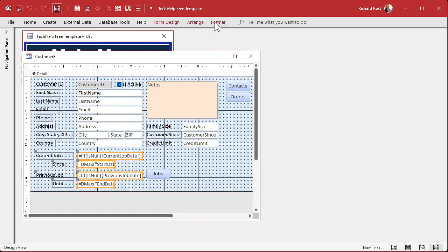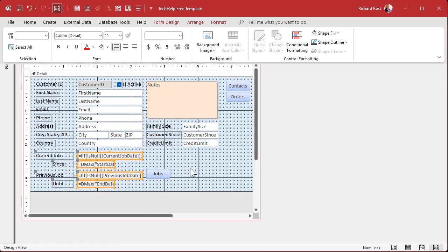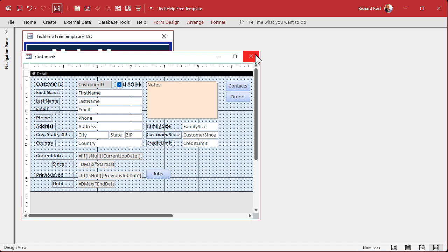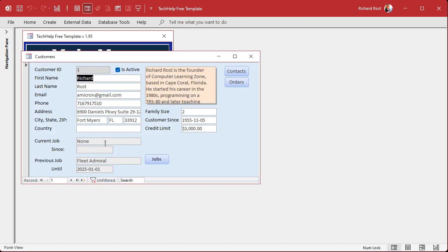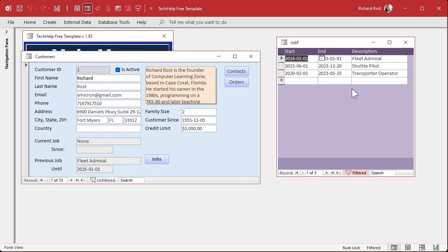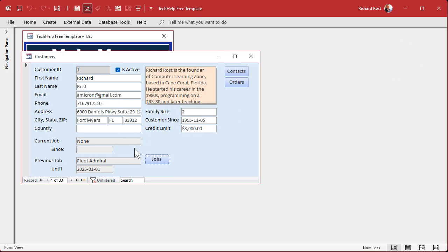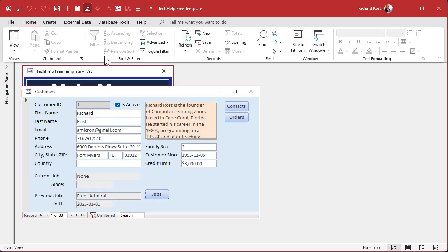What I usually tend to do with read-only fields like this is make them light gray — that tells the user visually, hey, you can't change that stuff, it's just a lookup. Now let's say you come in and make a change, then close the form — it doesn't refresh. You can close the form and reopen it, but that's a pain. You can also go to the Home tab and hit the Refresh button to force the form to pull all the data in again.